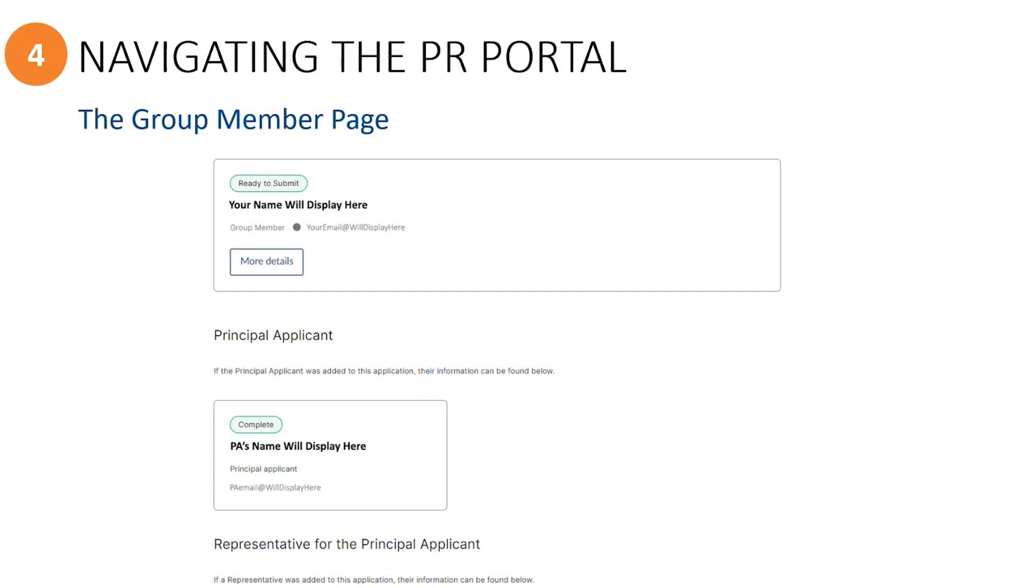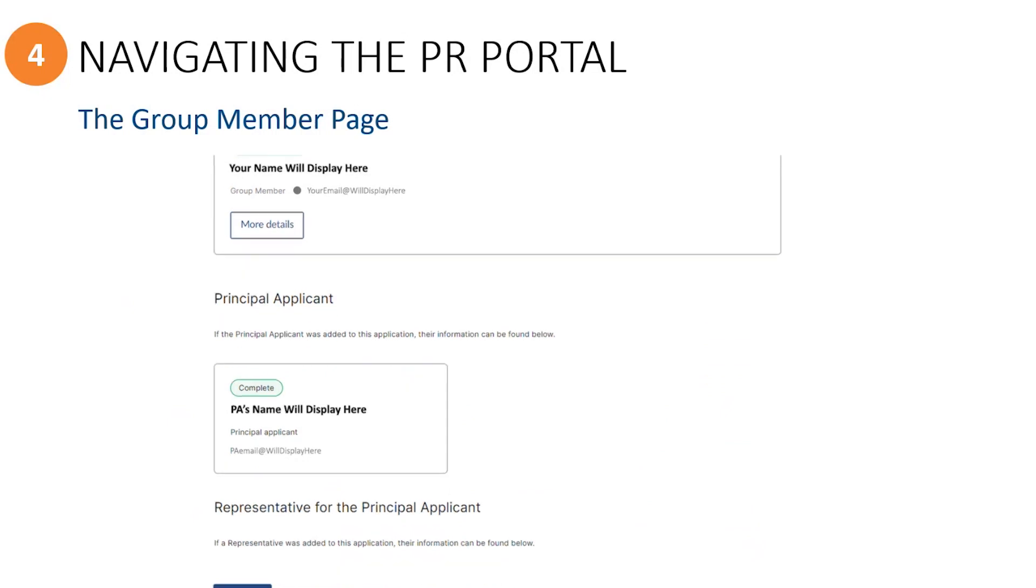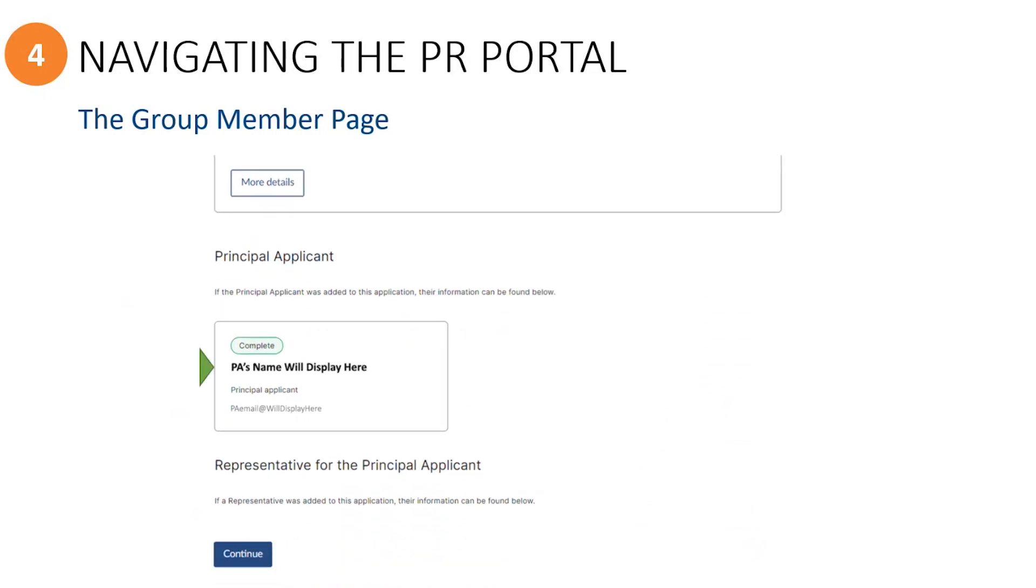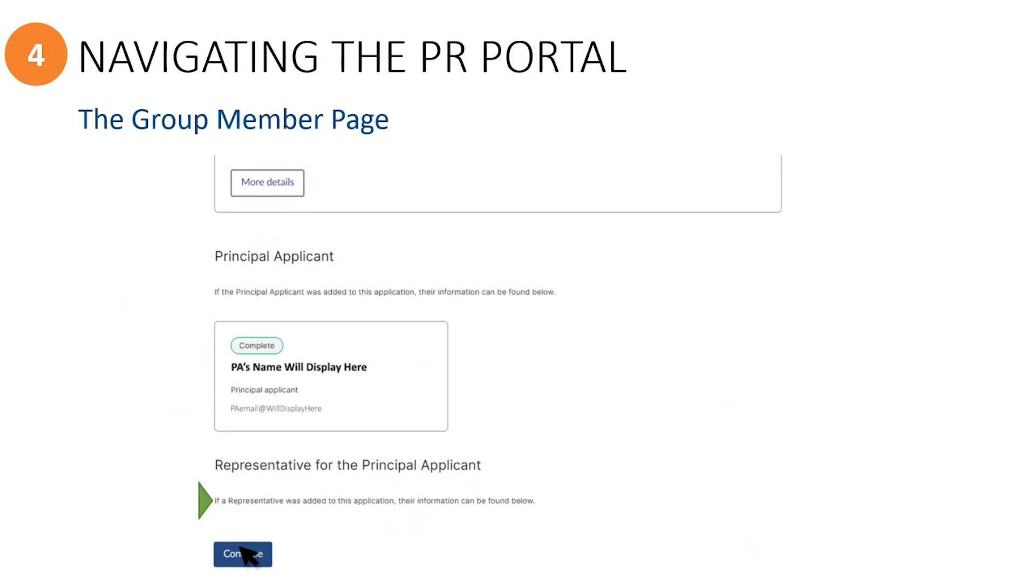If the principal applicant was invited to the application, you will see their information listed next. And if an immigration representative has been invited who will represent the principal applicant, they will be listed next. Once you have finished uploading your personal documents, you can click on the button to continue. Now let's take a look at how to access the application forms and where to upload the sponsorship documents.